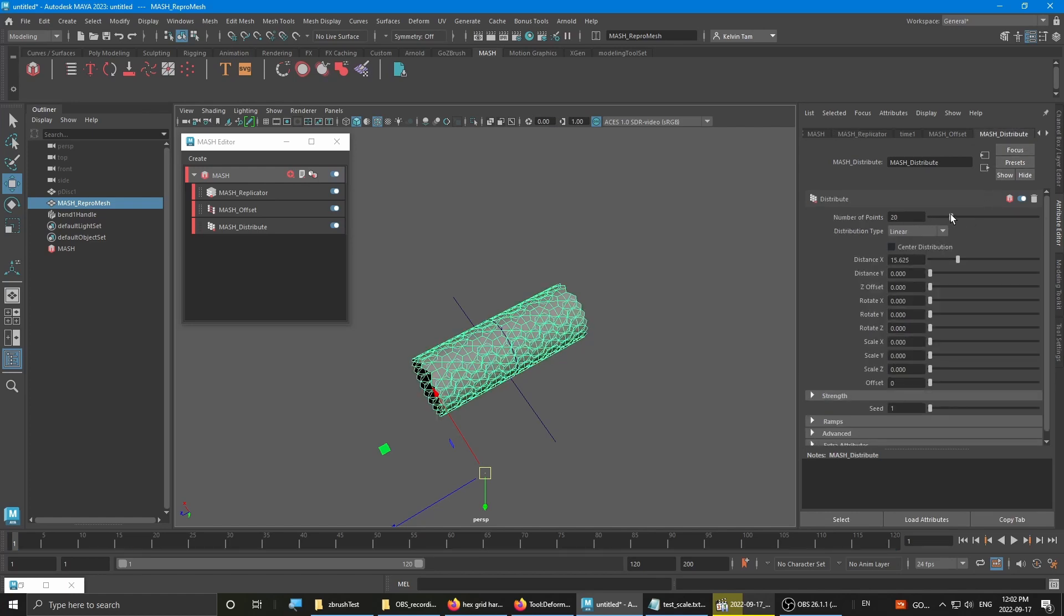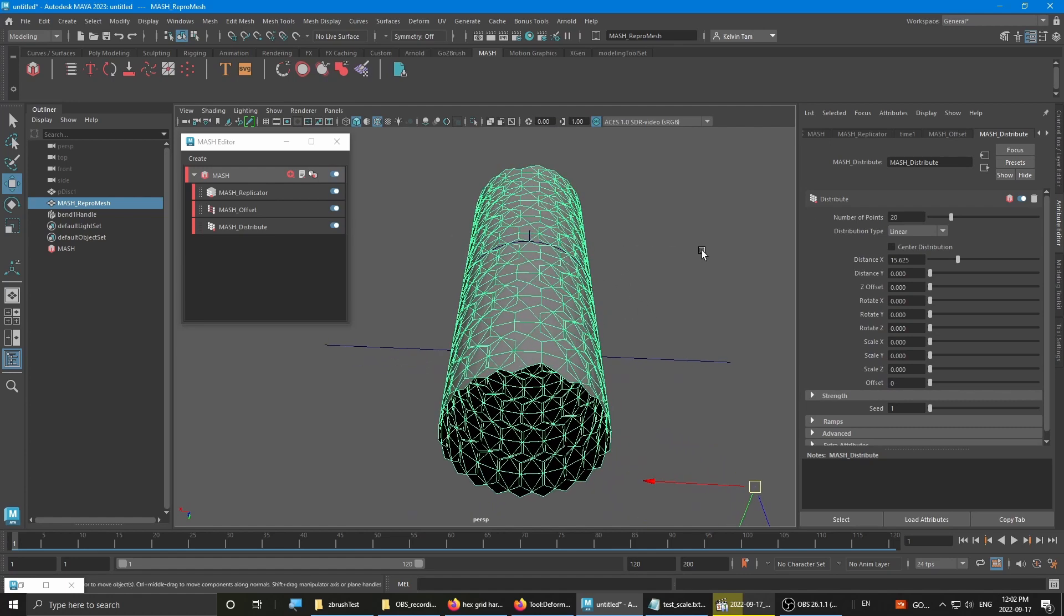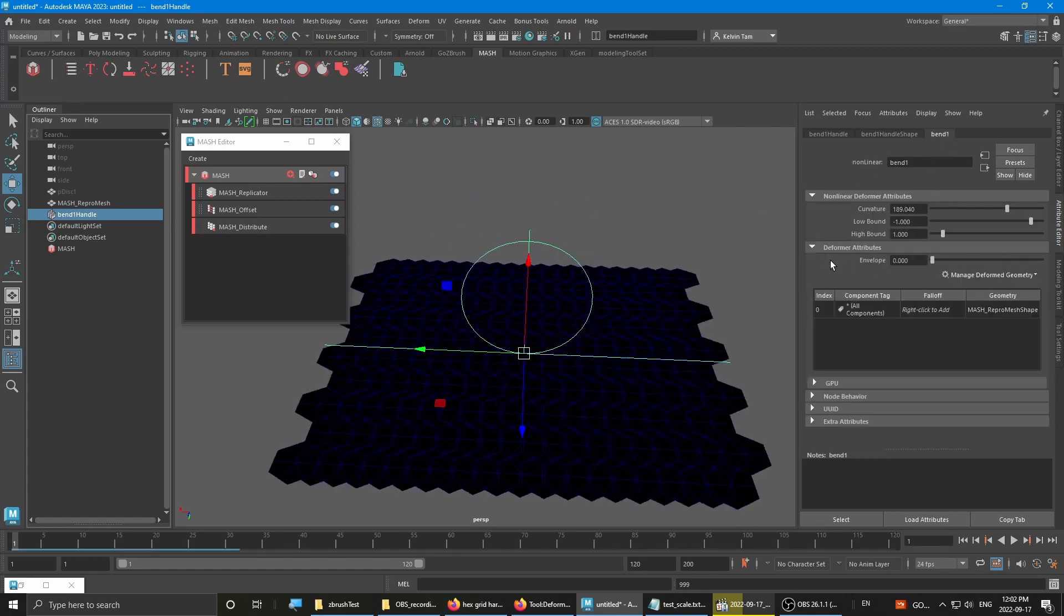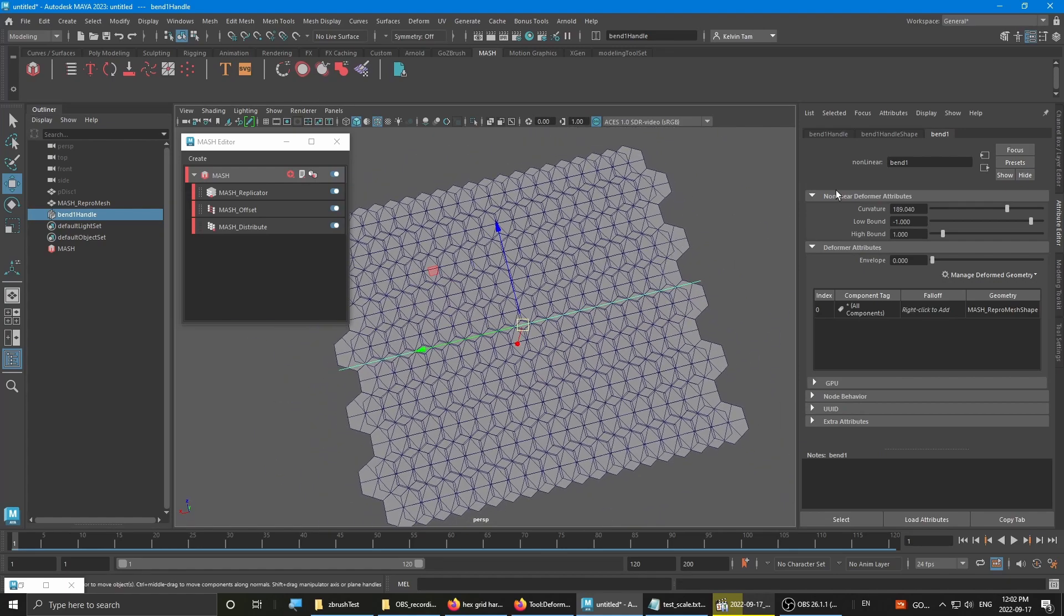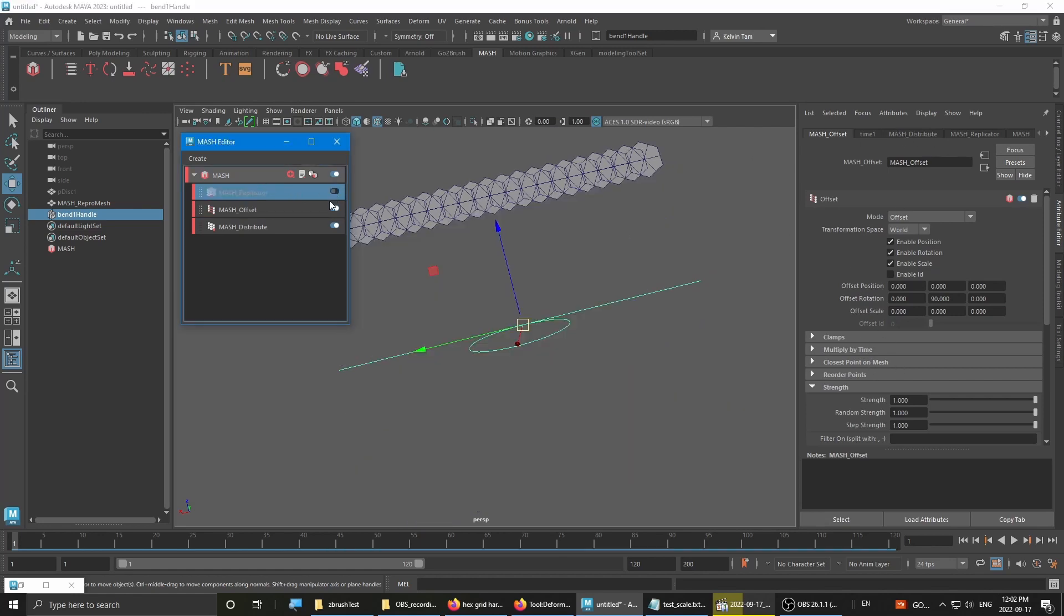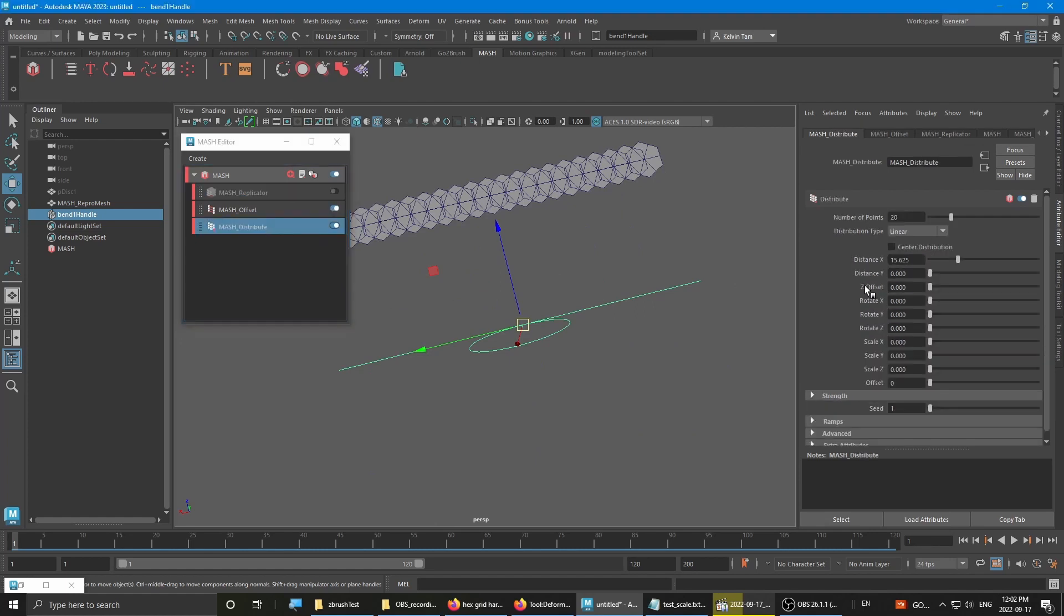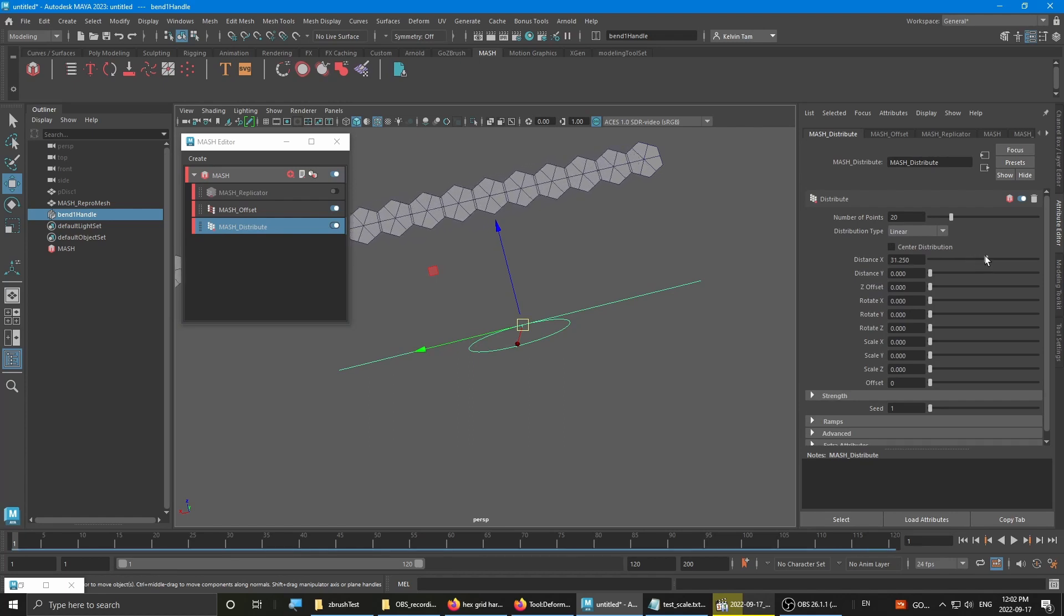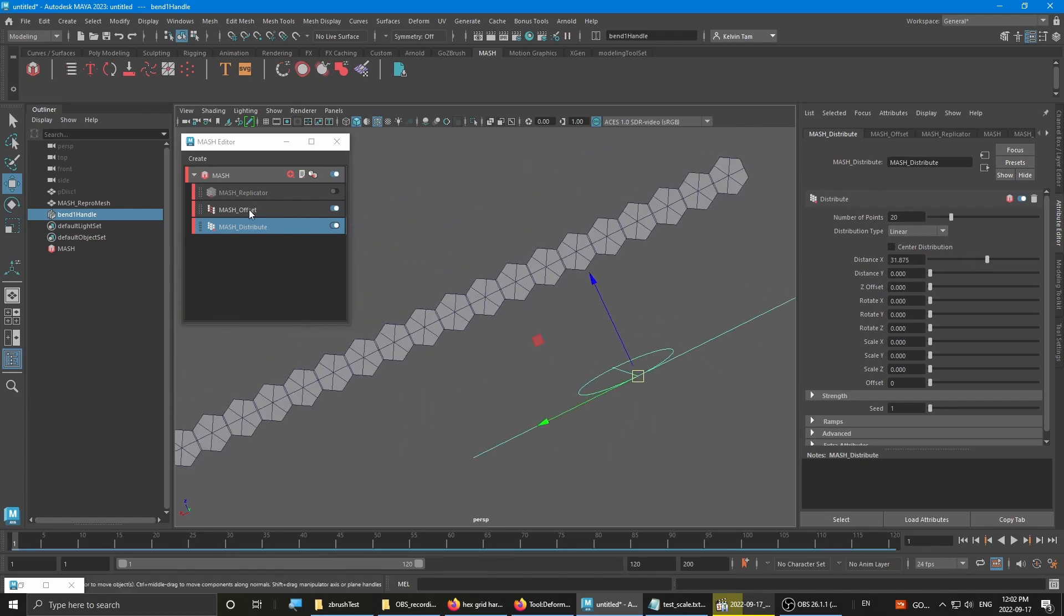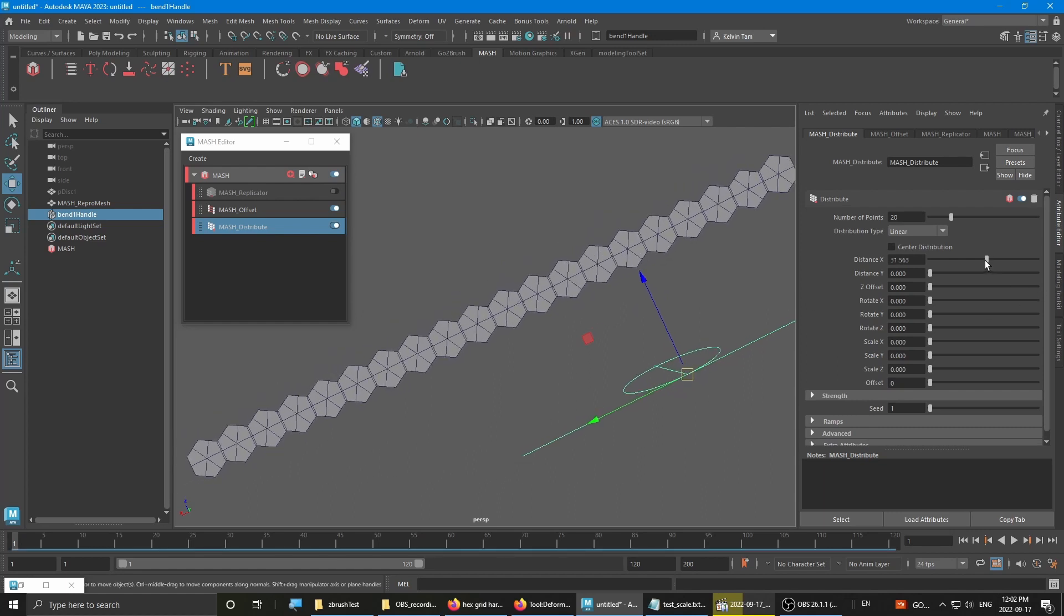Once you add that, to make it easier on yourself, turn off the replicator so that you can clearly see the first row.